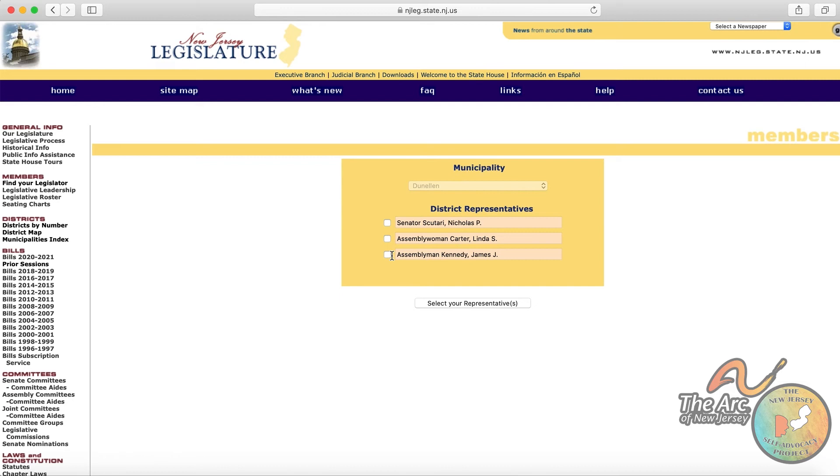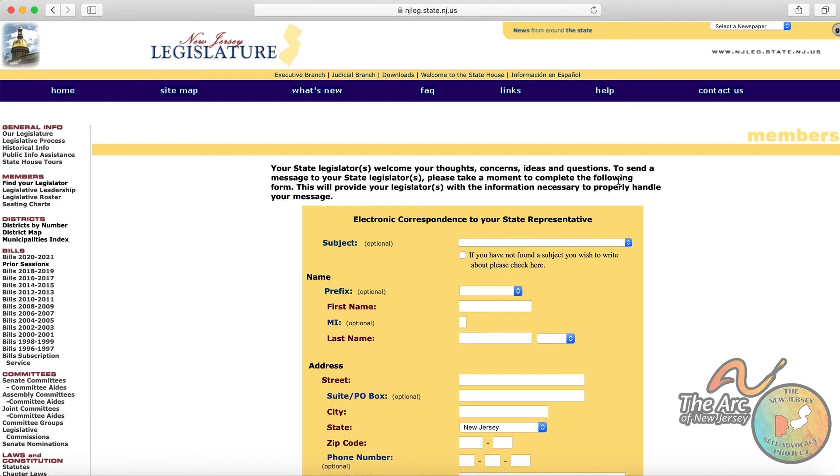So if we wanted to reach out to all of these folks, we can certainly do that. Just check all those boxes. Or you can pick and choose the particular person that you want to reach out to. So select your representatives.